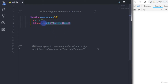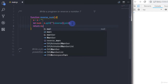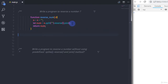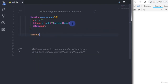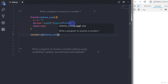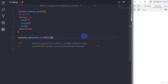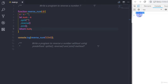Using this chaining system, we will return a reversed number to this variable. We will return it using the return keyword. Then I will call this function using console.log, passing reverseNumber with the number 12345.